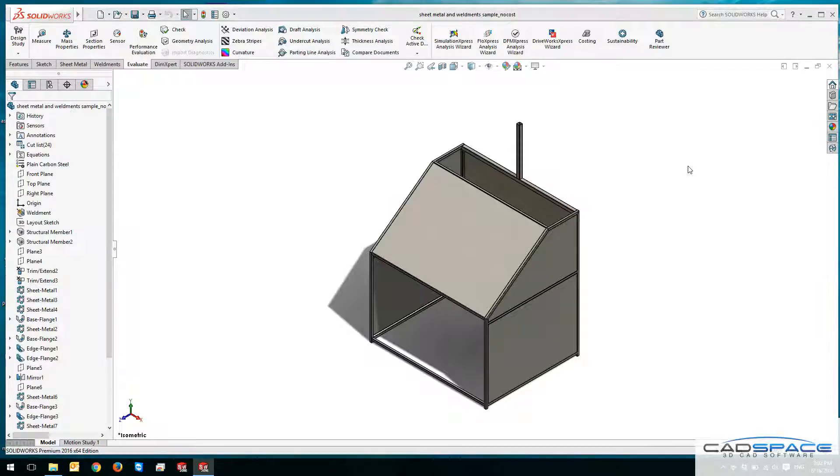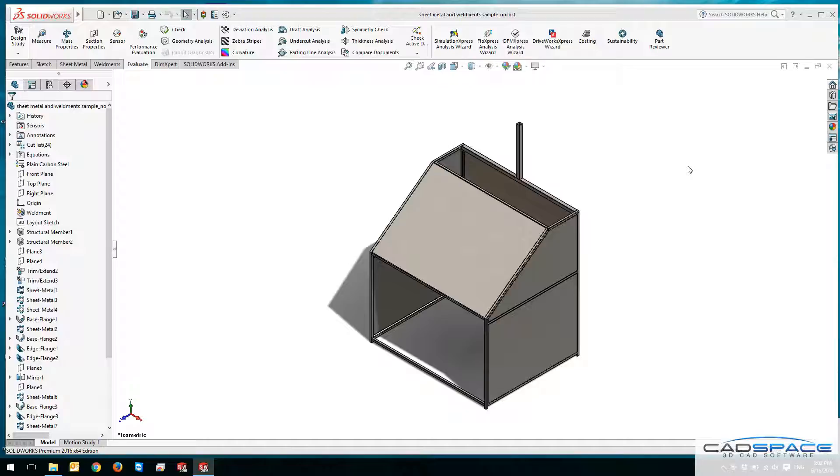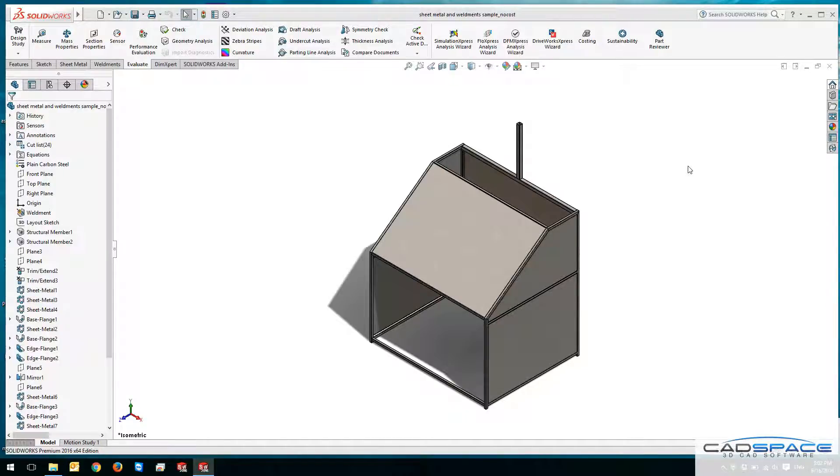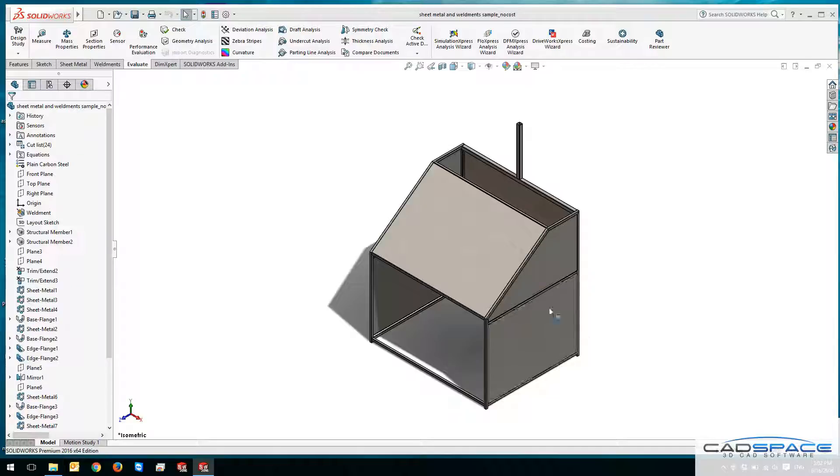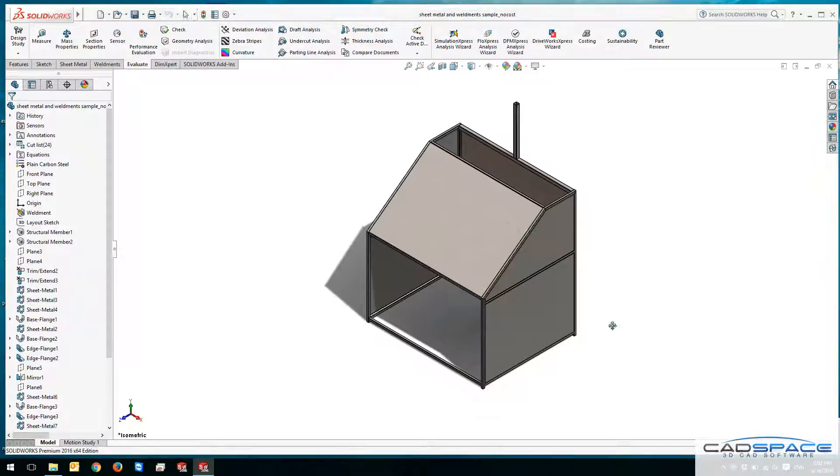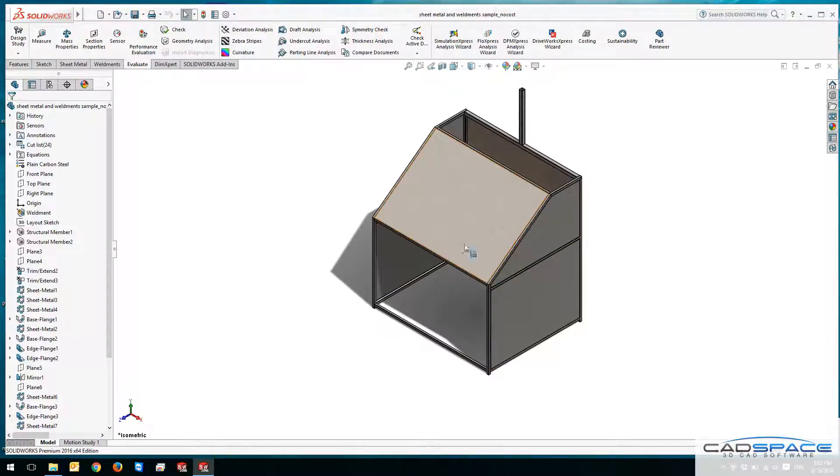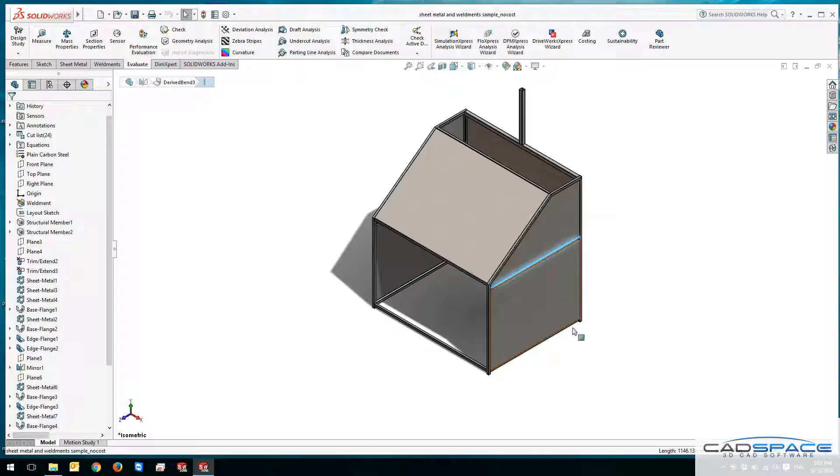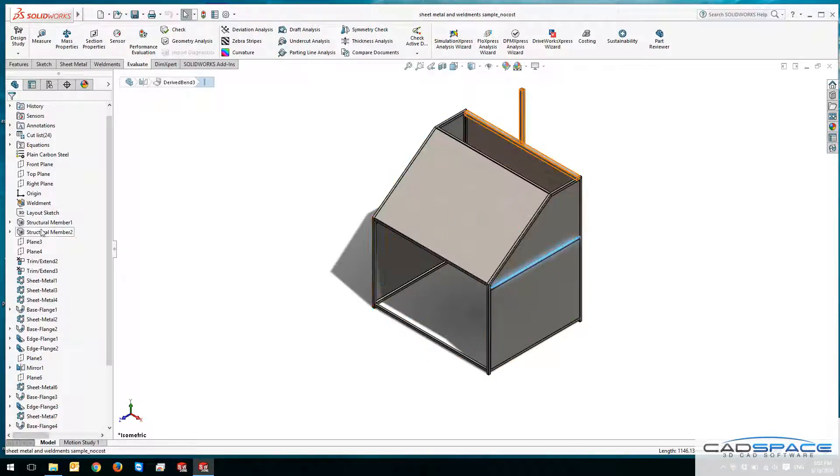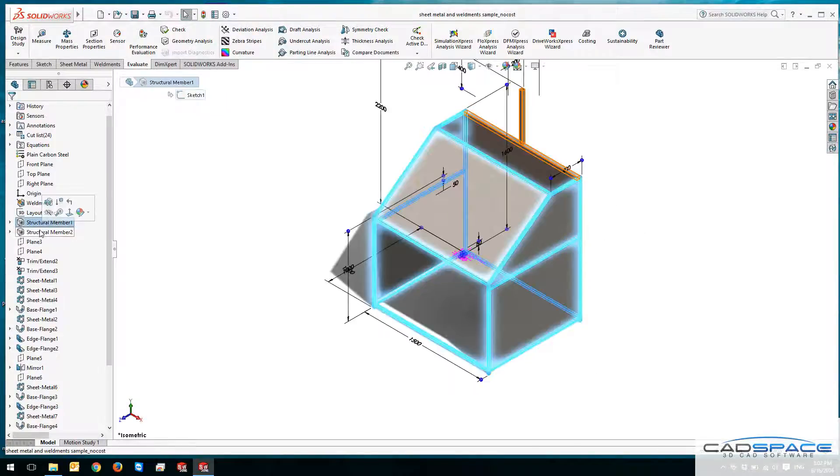Hi guys, it's Reza from CATSPACE and this week's video blog topic is about SOLIDWORKS costing. In here I've got a multi-body part like a cabinet that has been made from sheet metal parts as well as some structural members such as these ones.